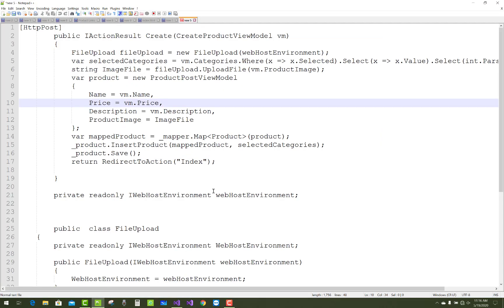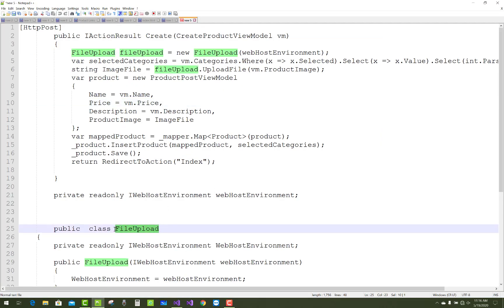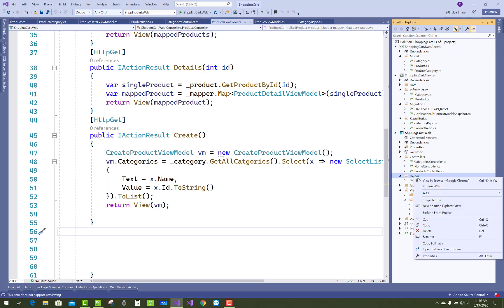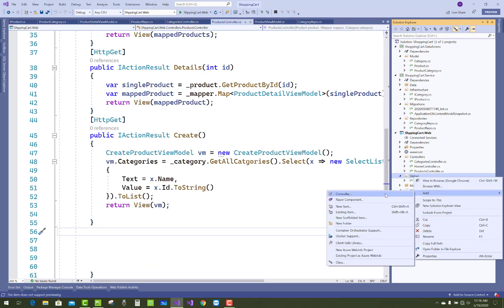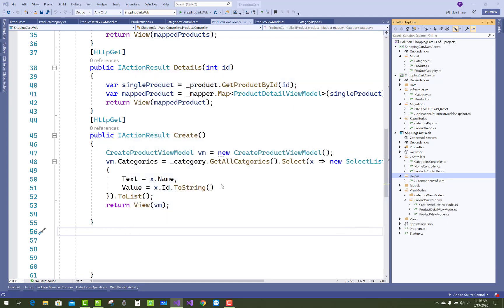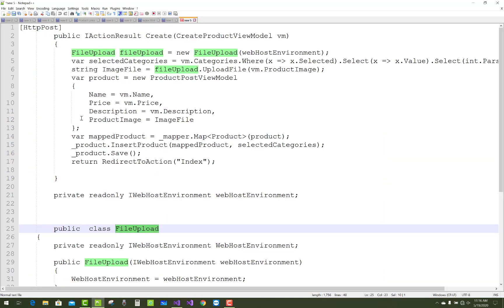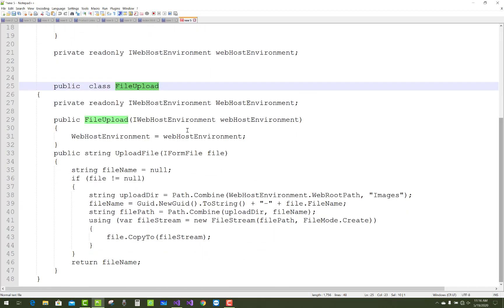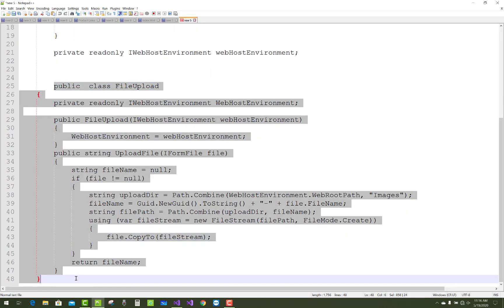Hello everyone, welcome to my channel ASP.NET Core. Today I'm going to show you the next video tutorial of the shopping cart project. First of all, I'll add a new class for file upload — I want to save the product image using a separate helper class, which you can call FileUpload.